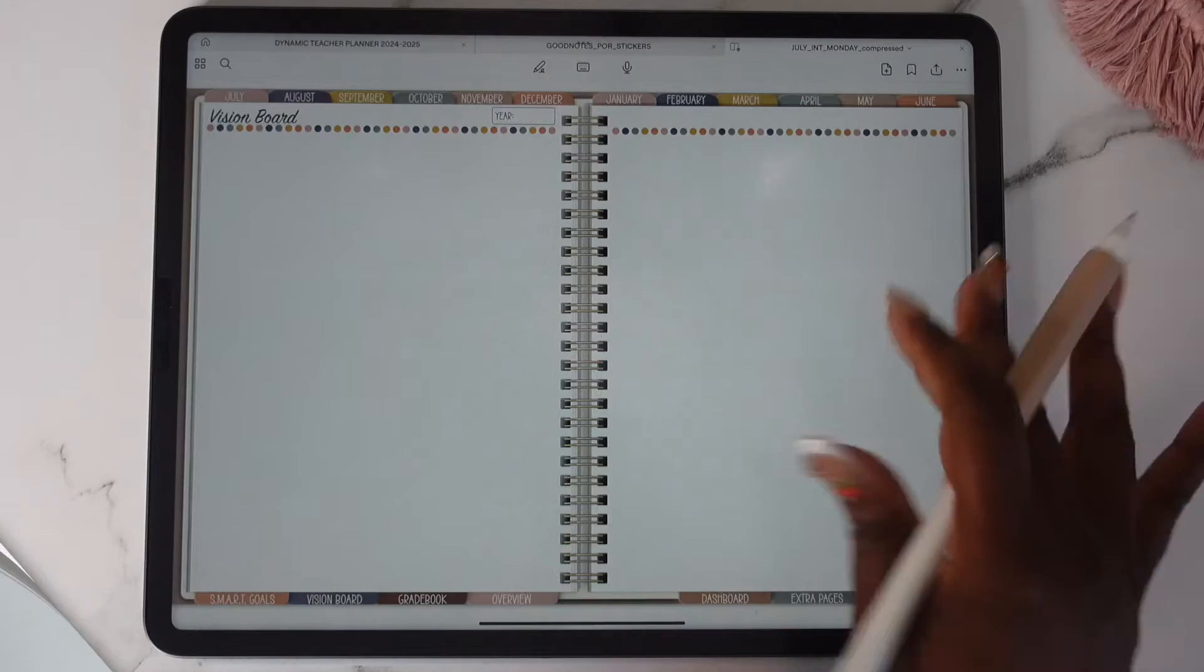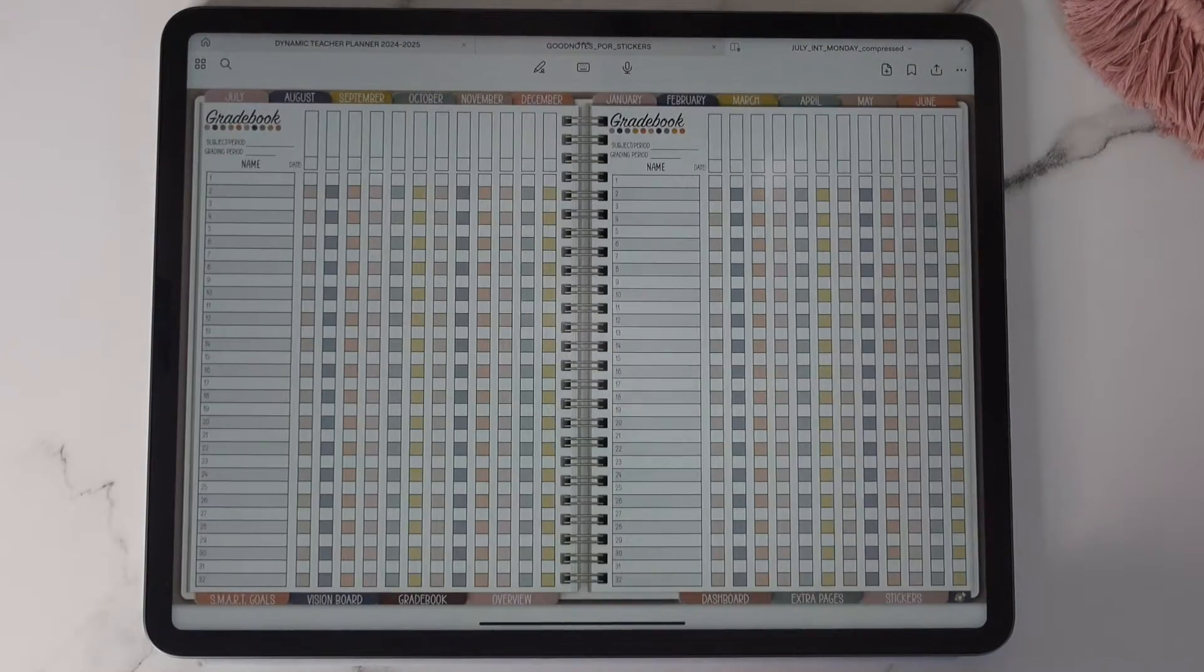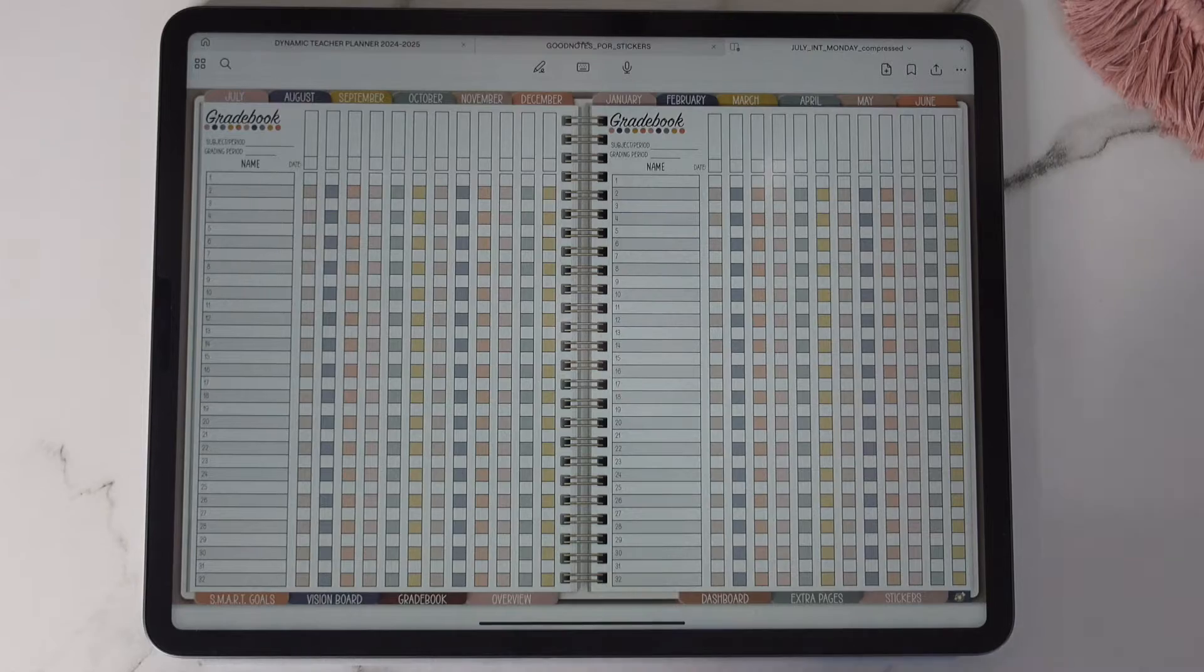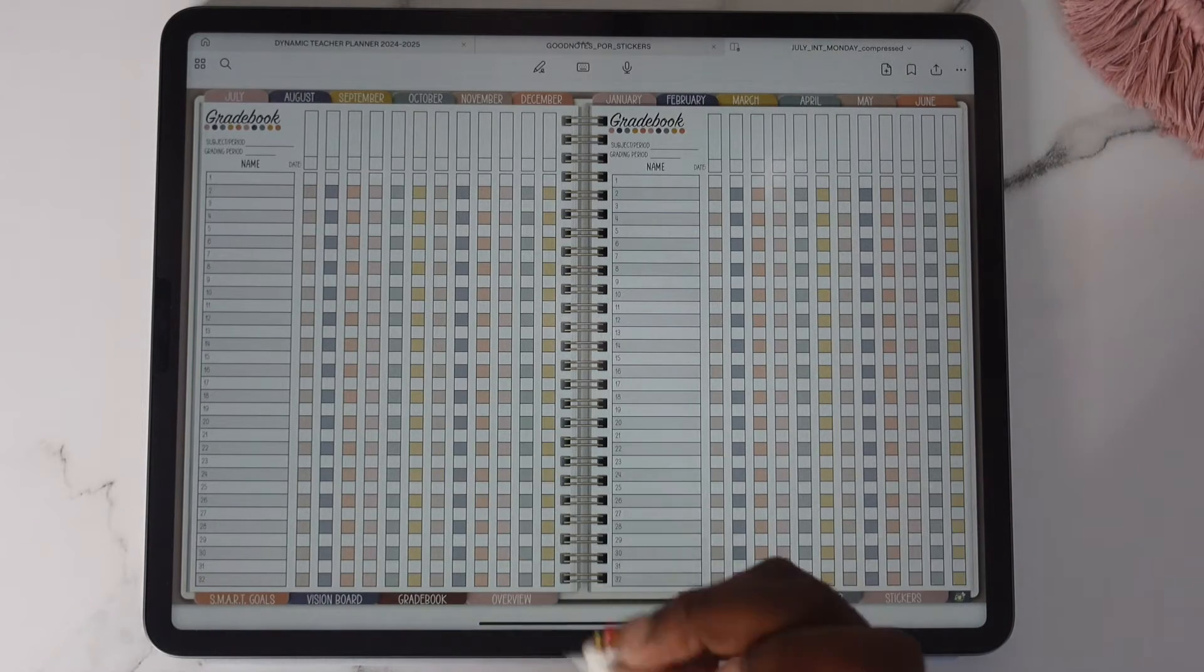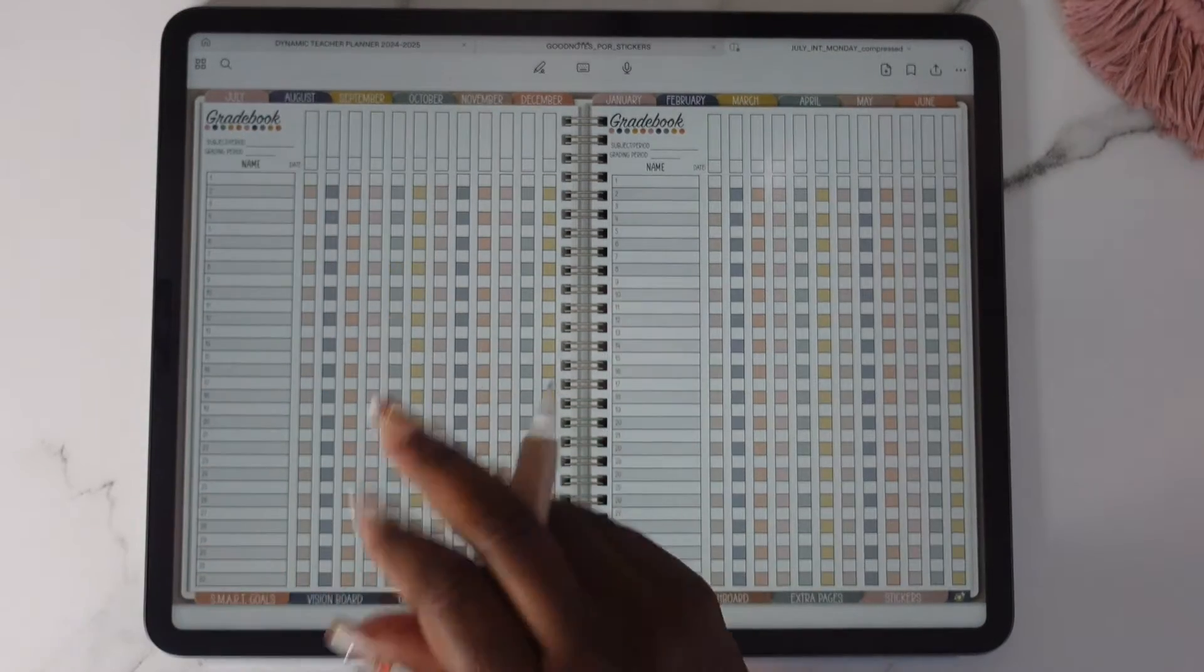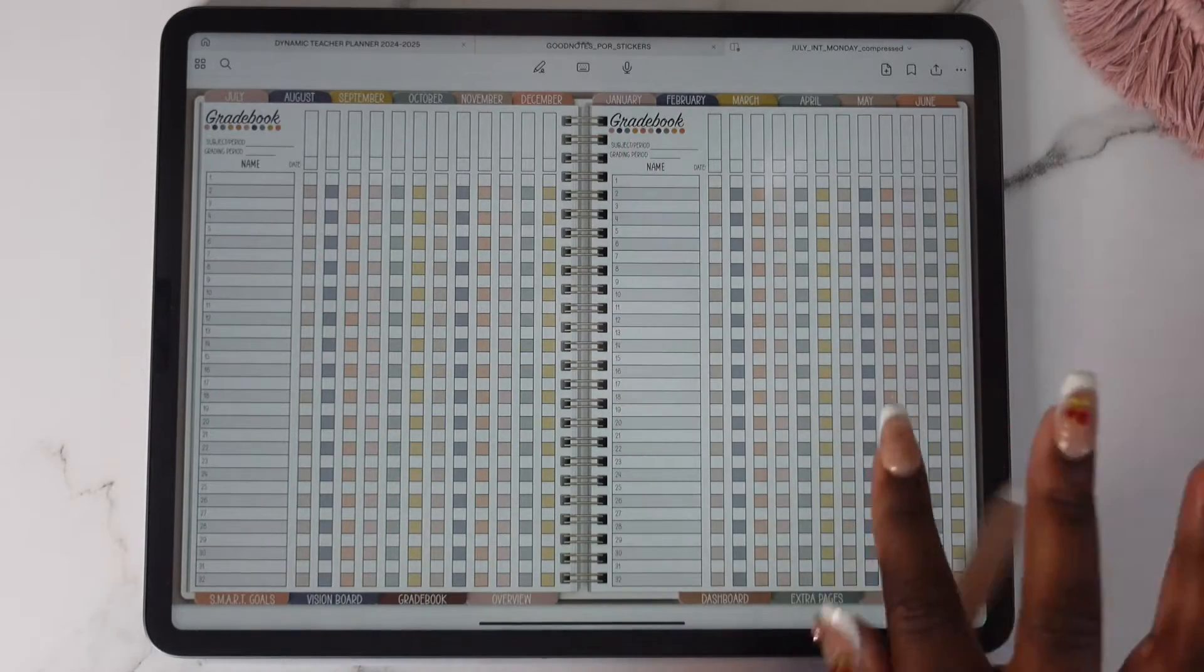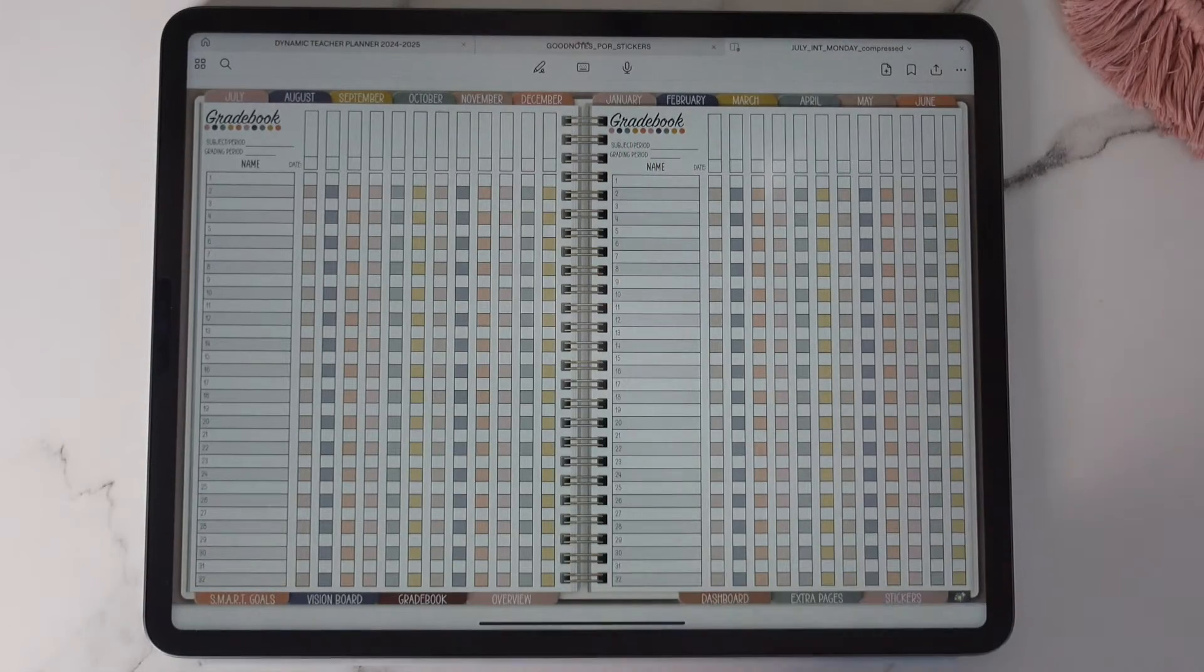And then we have the vision board here, and then you have your grade book. Now the grade book does have a change made to it. So normally it's the name here and then all from here to here was where your grades would go.